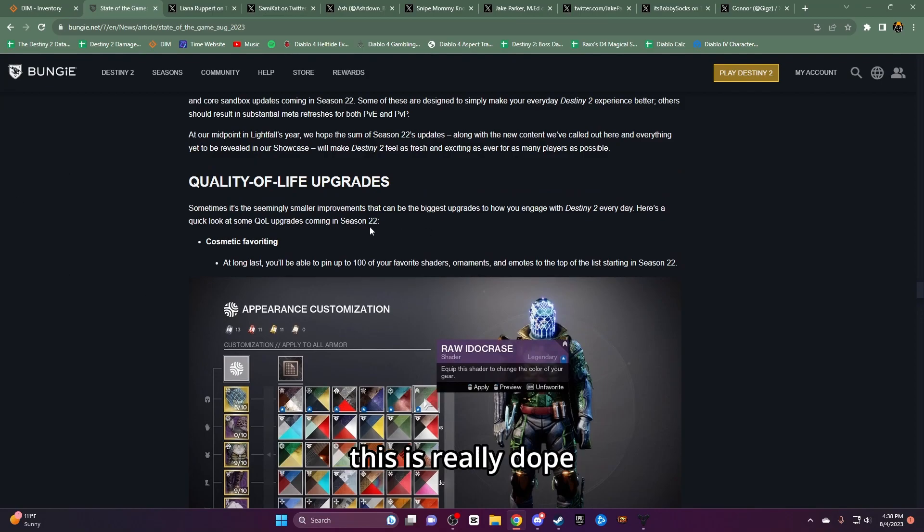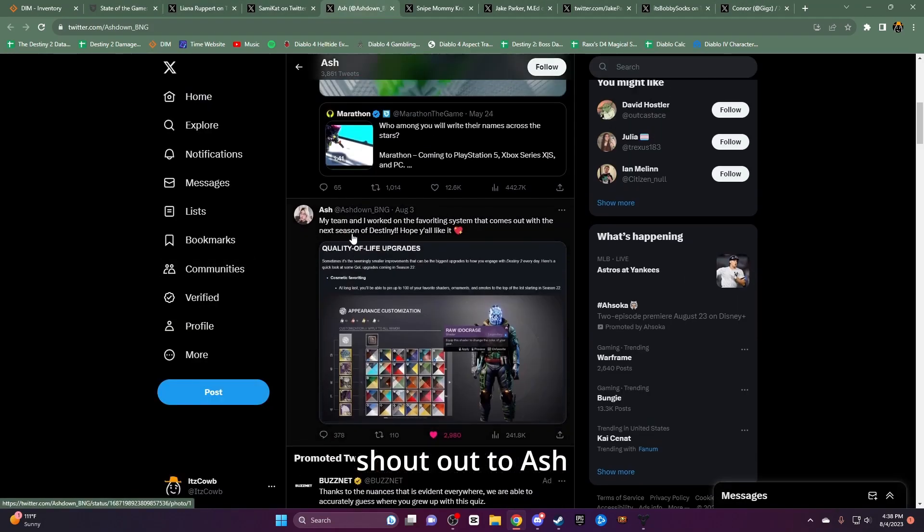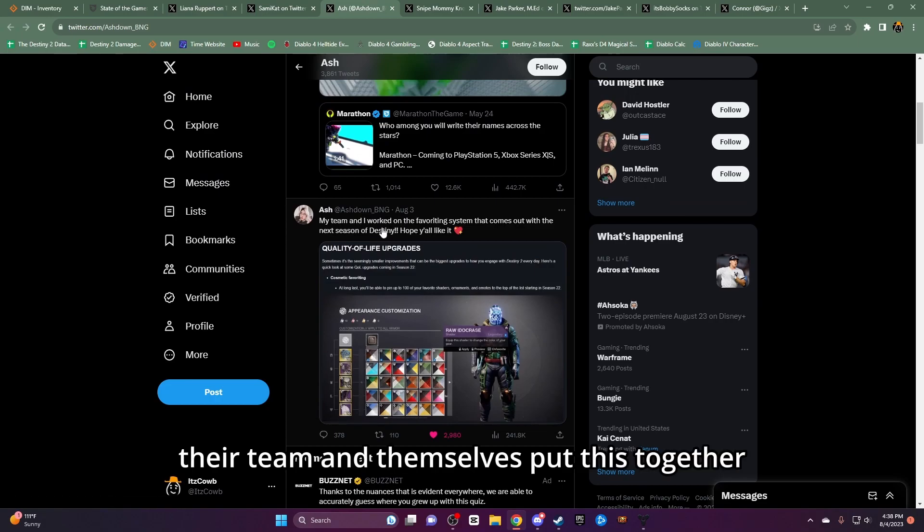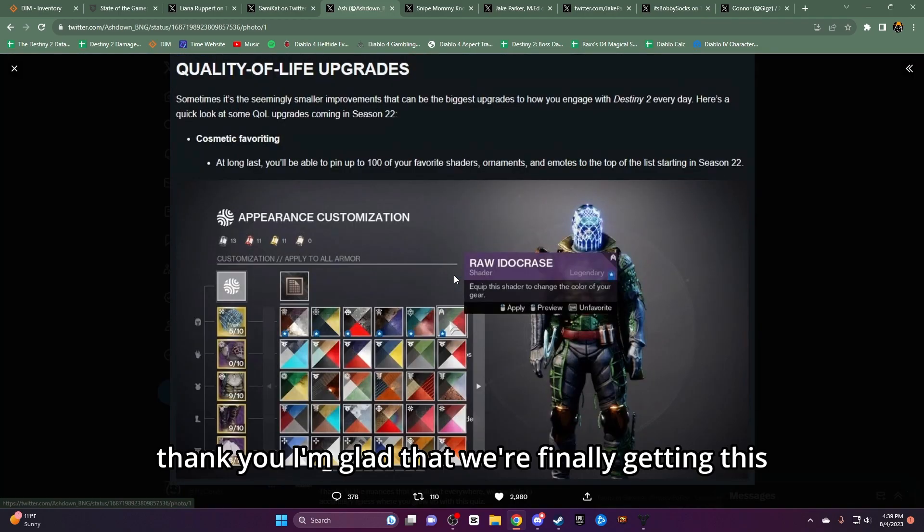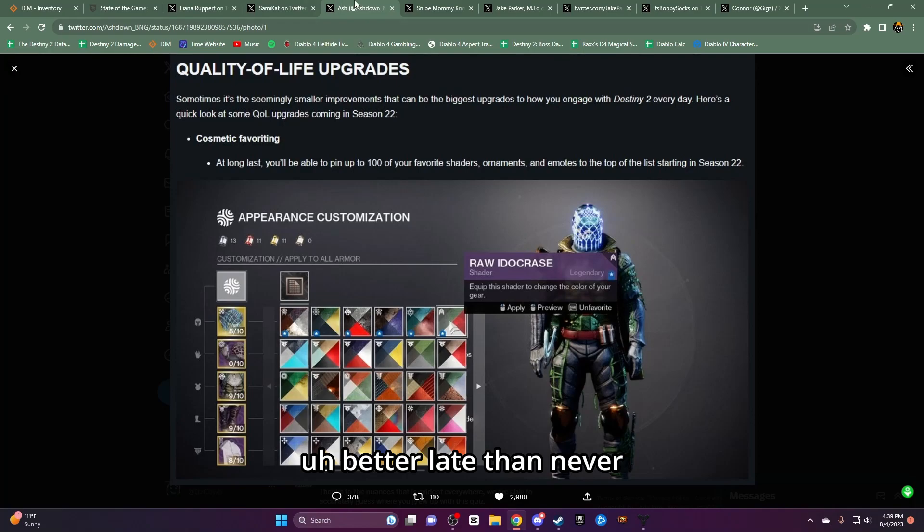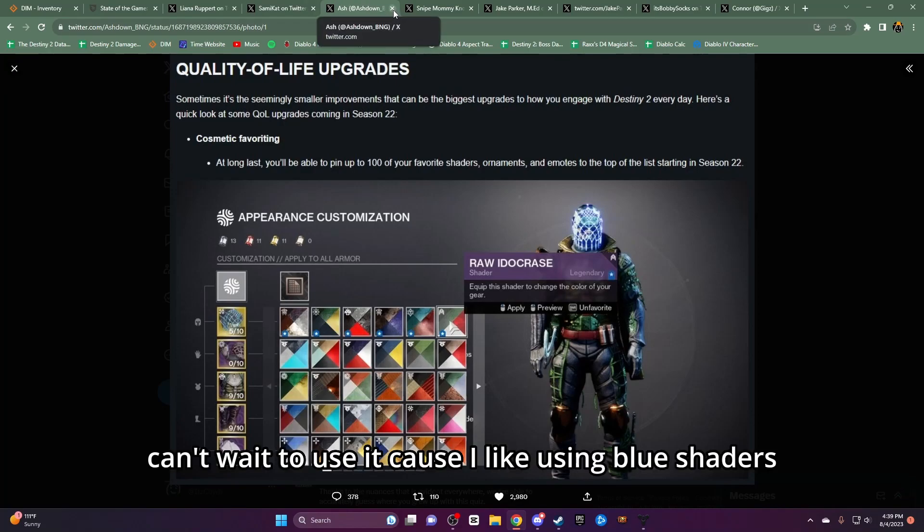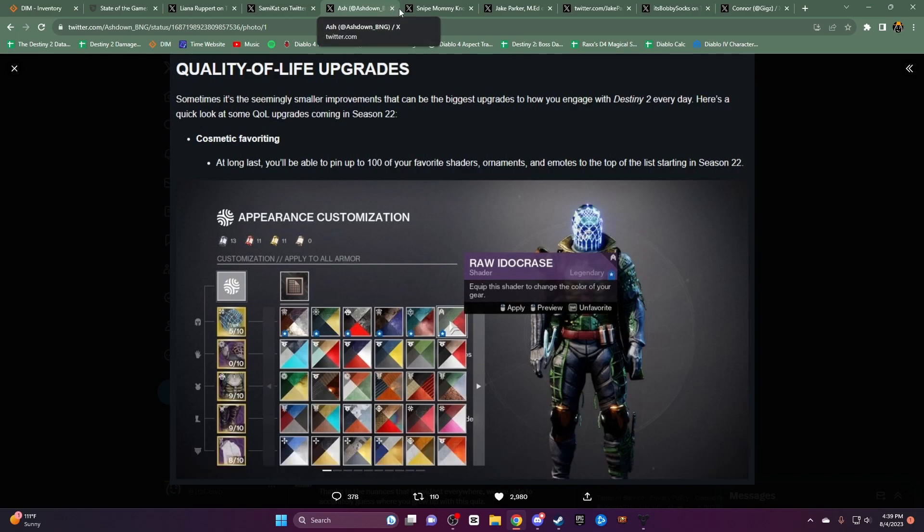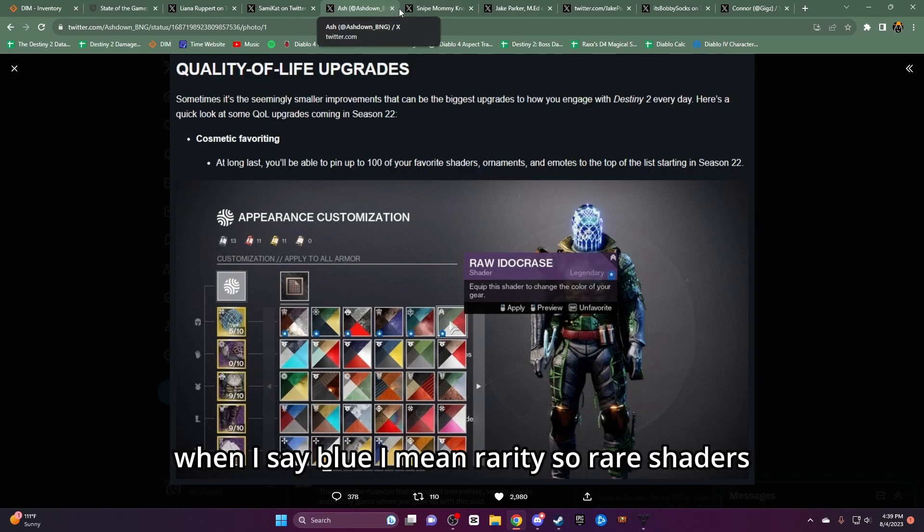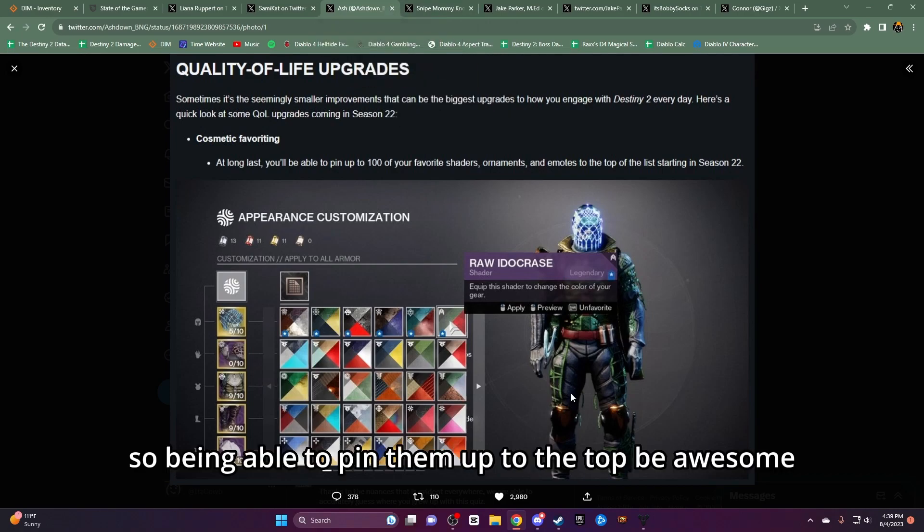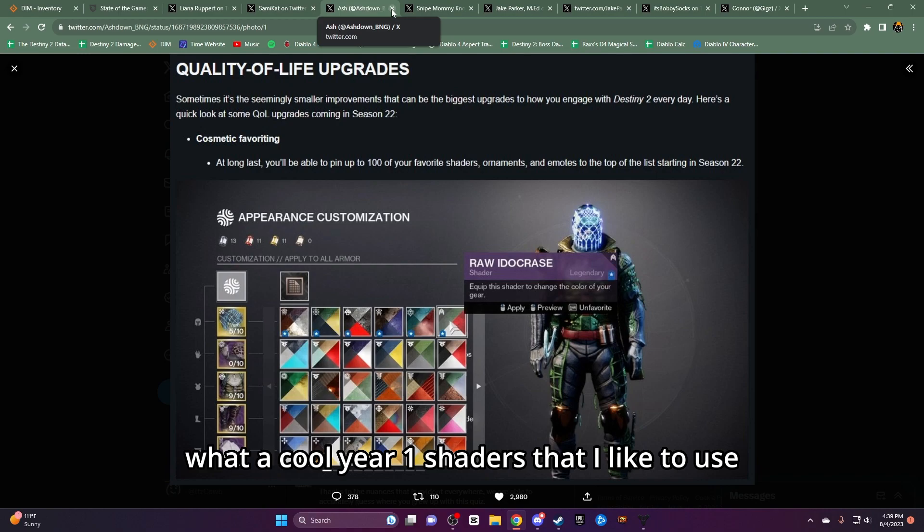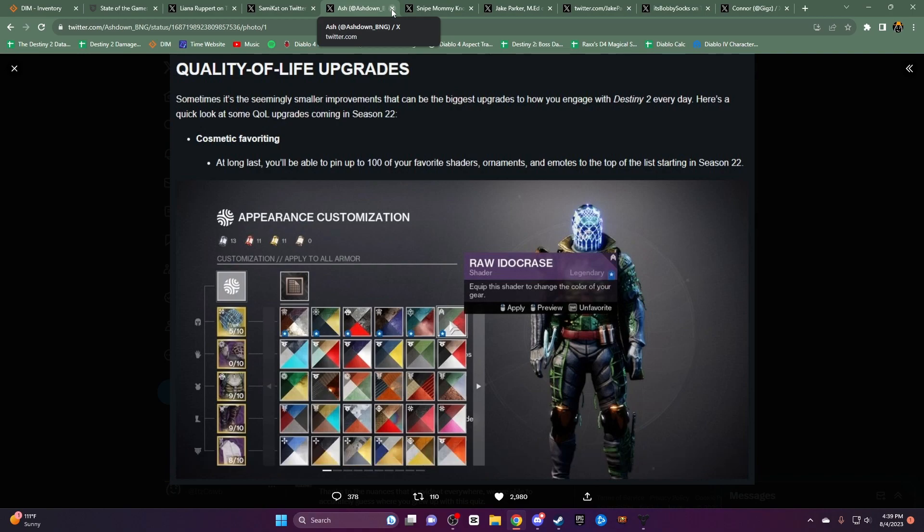Quality of life. This is really dope. Shout out to Ash. Their team and themselves put this together. Thank you. I'm glad that we're finally getting this. Better late than ever. Super excited for this. Can't wait to use it because I like using blue shaders. When I say blue I mean rarity. So, rare shaders. I like using those so being able to pin them up to the top would be awesome. A lot of cool year one shaders that I like to use. Very cool. Thank you.